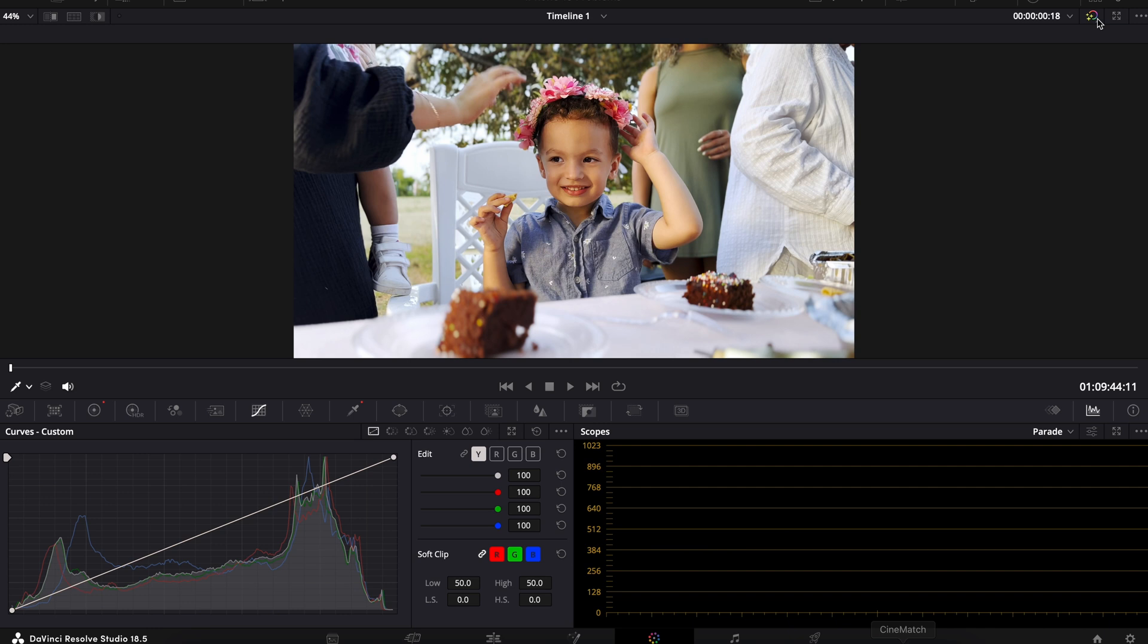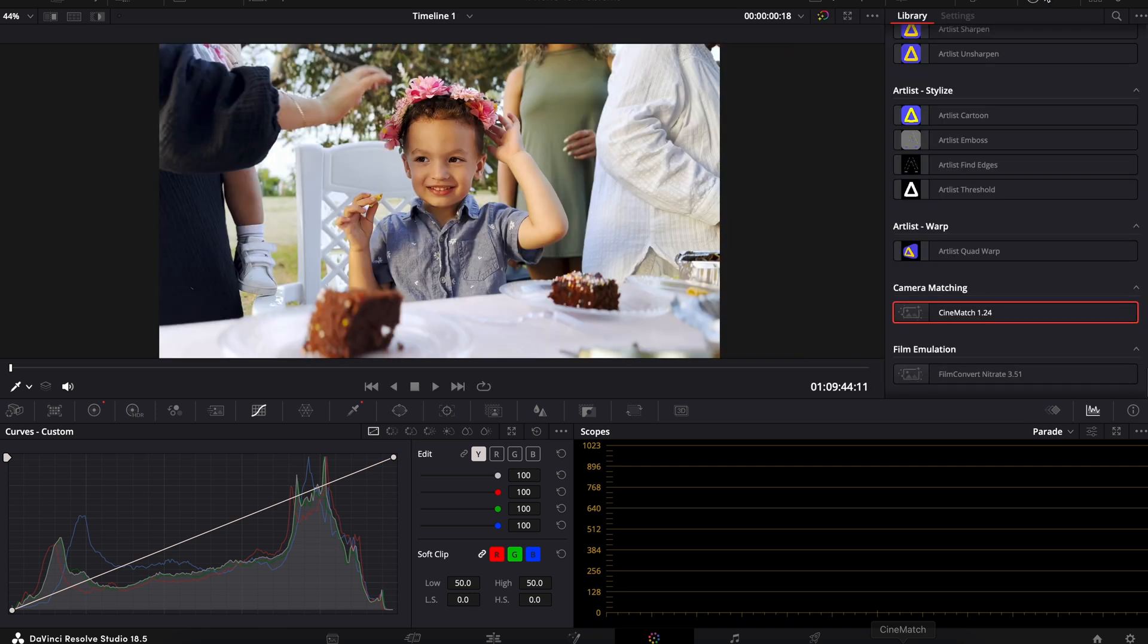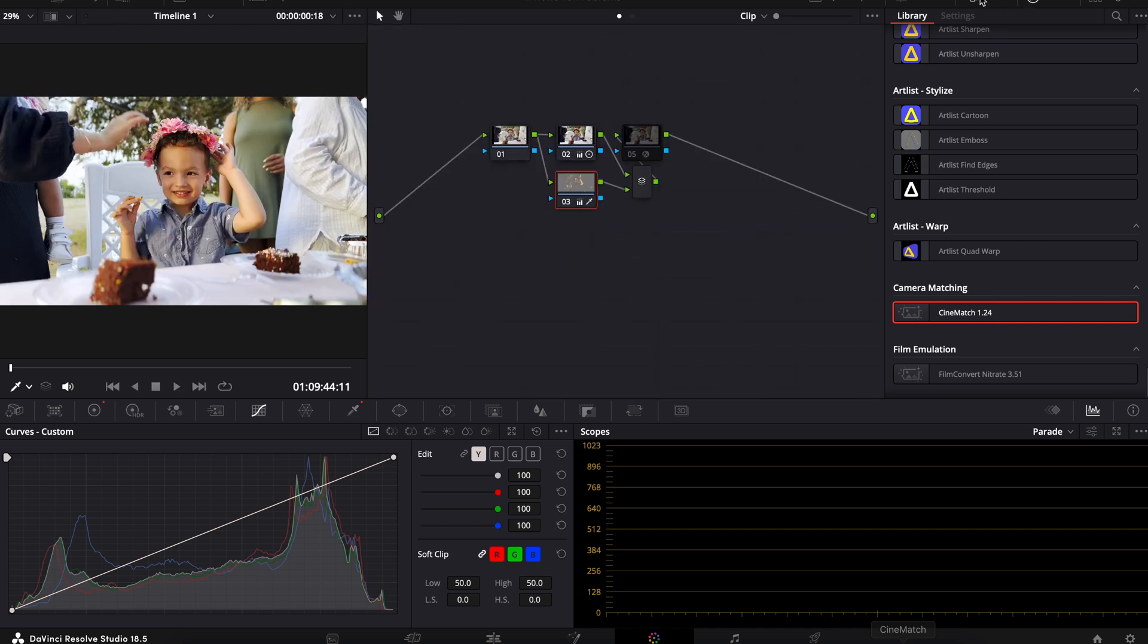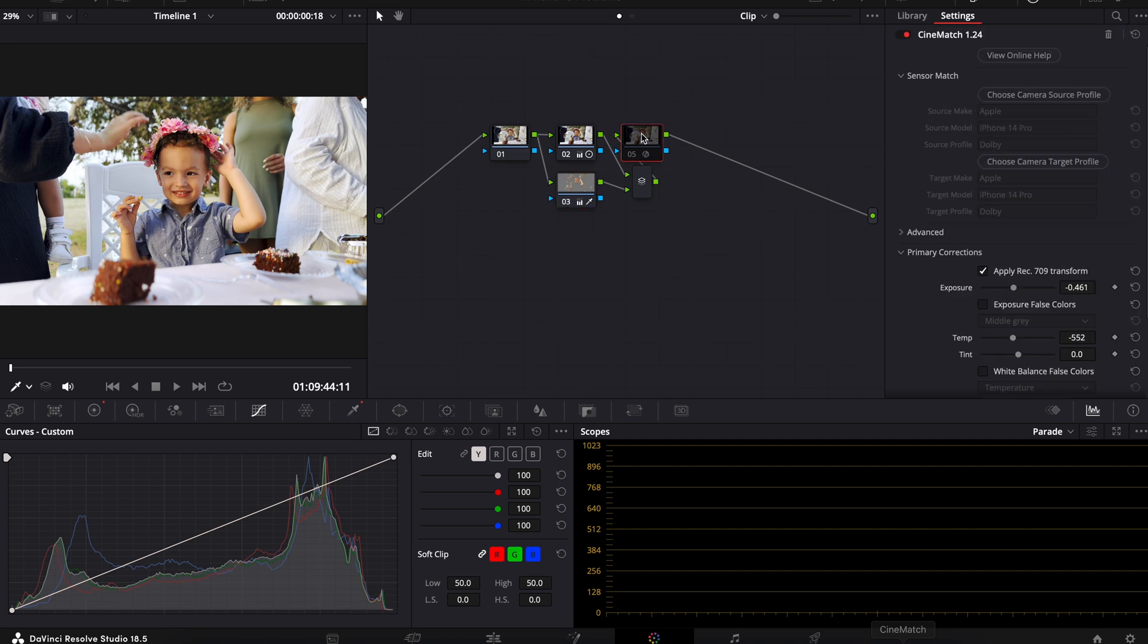it makes it incredibly easy. If you're just trying to fix iPhone footage, I think you can do it without having to pay for any plugins. But if you are trying to match it to maybe a Black Magic camera or a Sony camera or something like that, then having a CineMatch plugin can be extremely helpful.